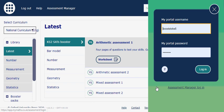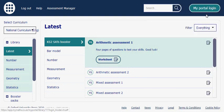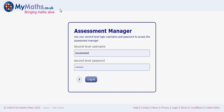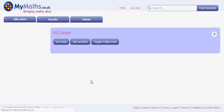Once we've got there, the next stage is to go to Assessment Manager. This will enable us to access the children's accounts from the top end. Go to the second level username which is booststoke6 and the password is compass35, and then just log in.